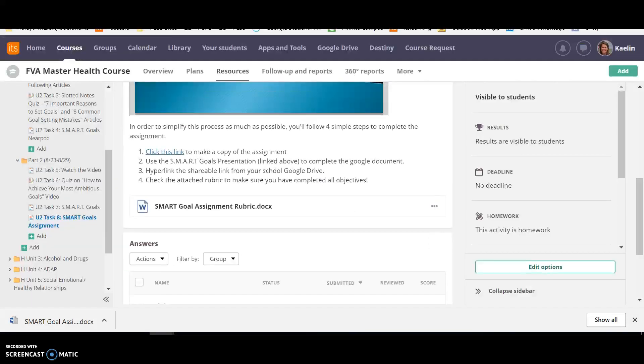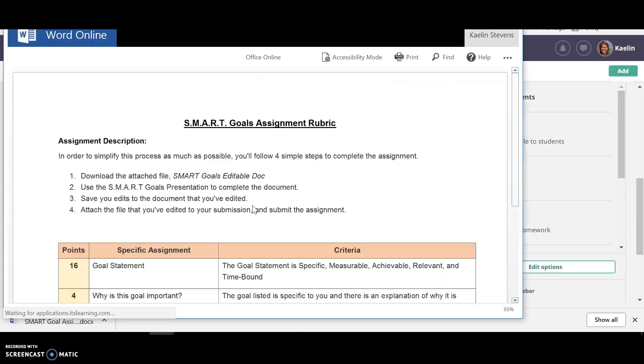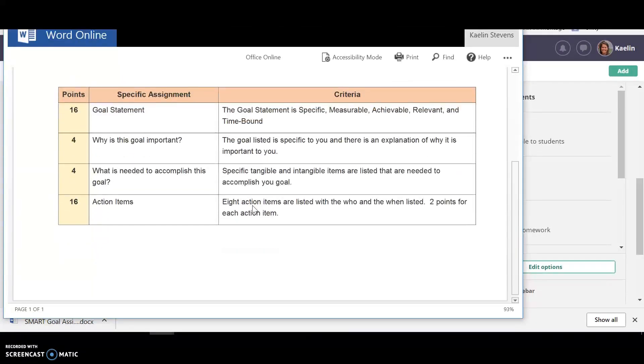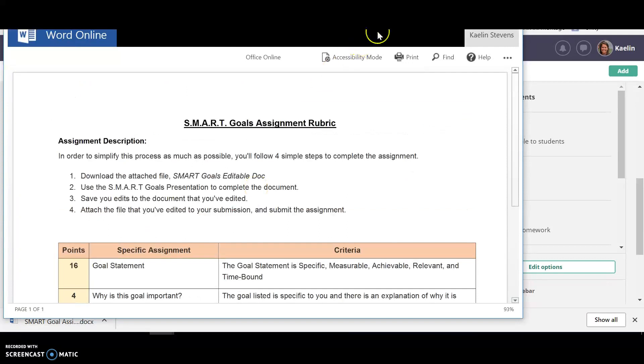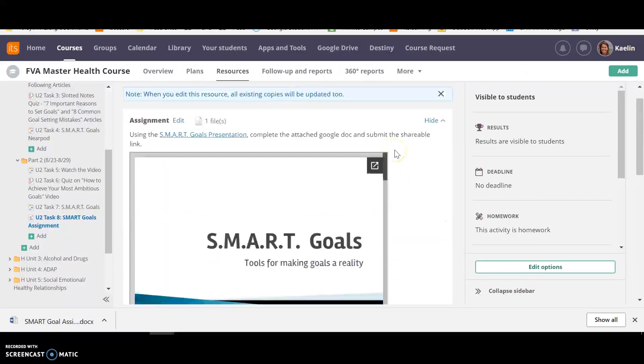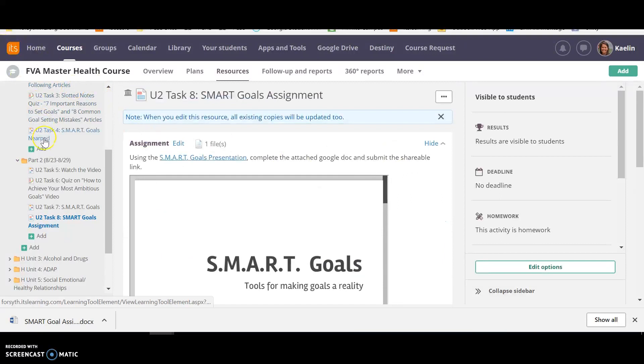And you can always refer to the rubric. And you can see what is needed to get 100. Please, if you have any questions, make sure you contact your teacher. I hope everyone had a great week one and looking forward to unit two.